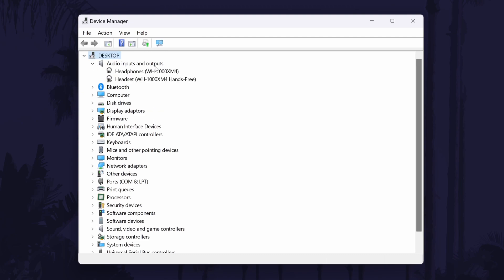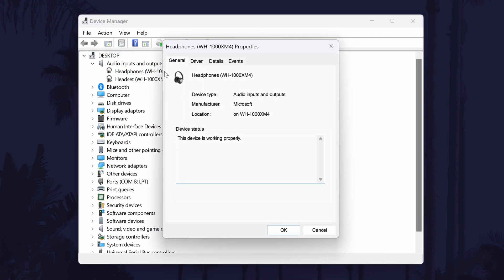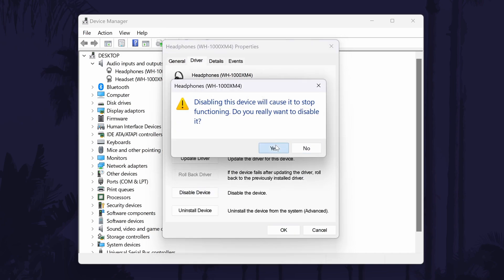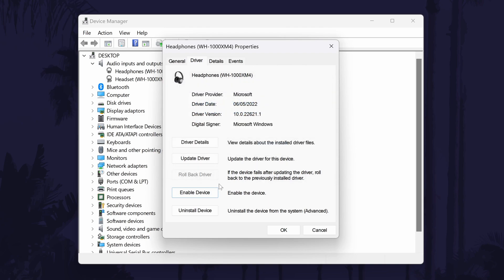Once you've found them double-click on them and then go to the Driver tab. First select Disable in here and then wait a few moments and select Enable. Try your headphones again now.